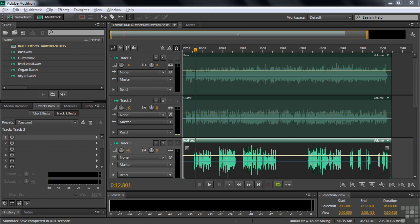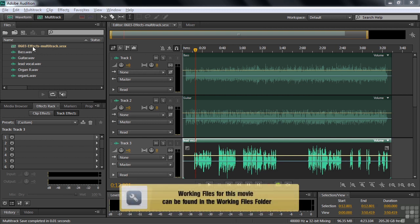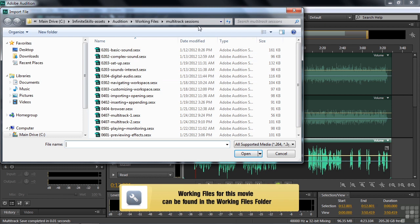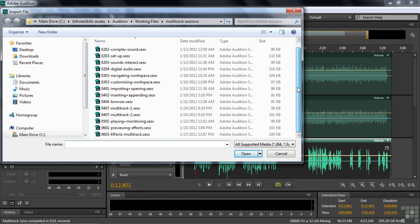This tutorial is about adding effects to clips and tracks in a multitrack session. If you want to follow along, go get 0603 effects multitrack in the multitrack session subfolder right down there.